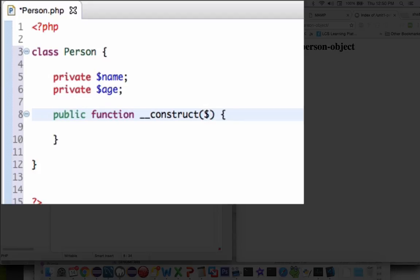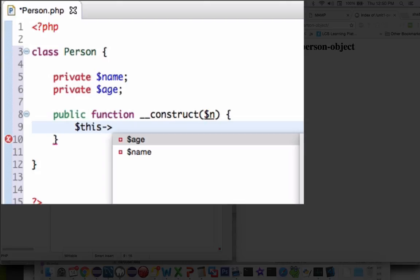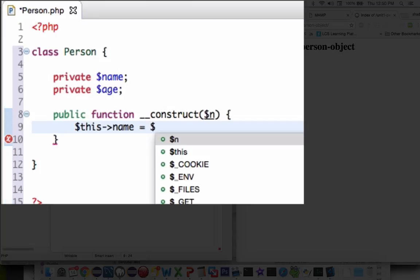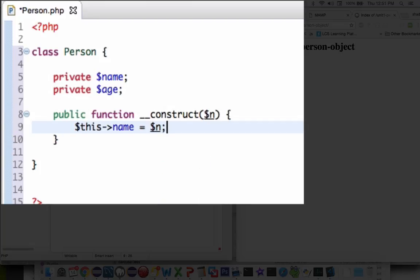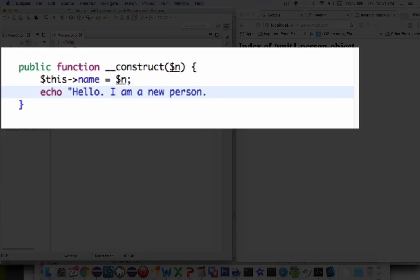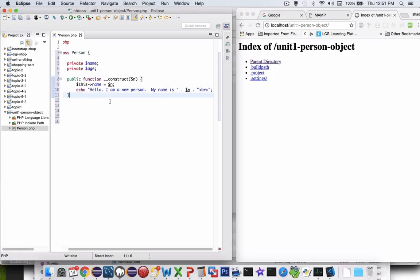I want to provide a string to this constructor. I'm going to put in a variable n, and when I create a new person, I'm going to use the this keyword — this person, myself — which has a property of name and I'm going to set it to whatever the parameter dollar sign n was. Then I'm going to echo a message using an HTML tag at the end to create a new line. So when I create a new person, it tells us their name. Let's save this.